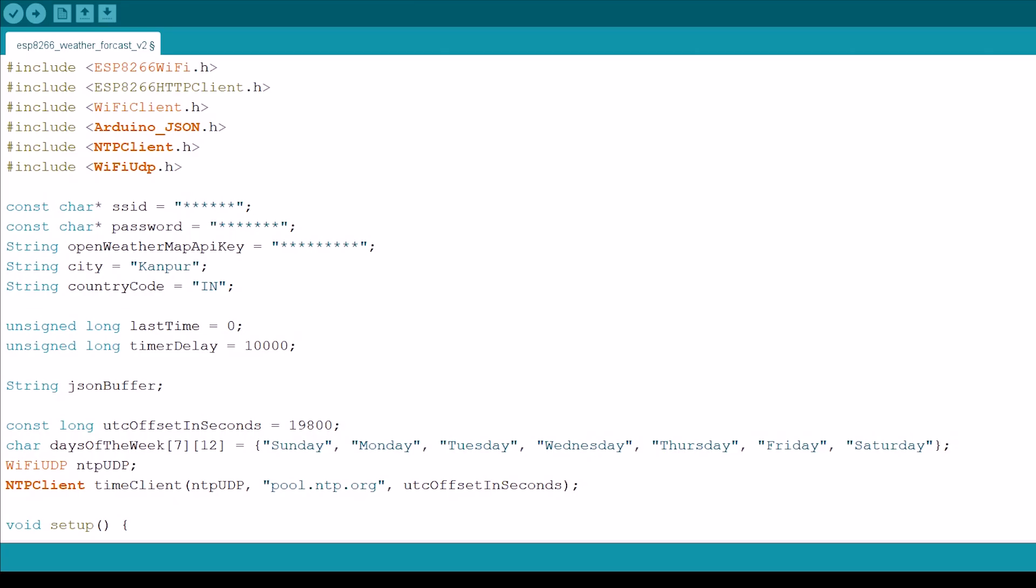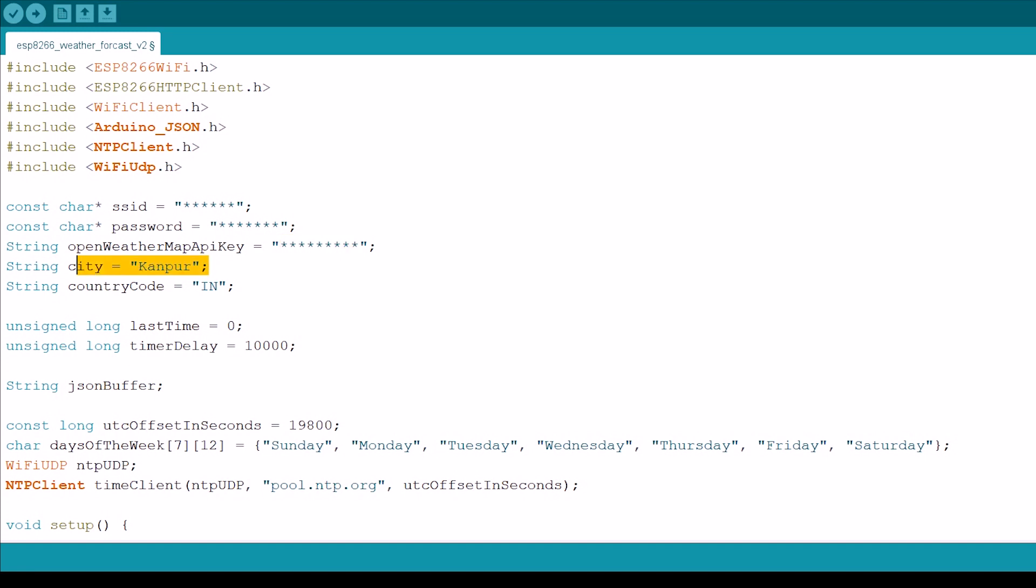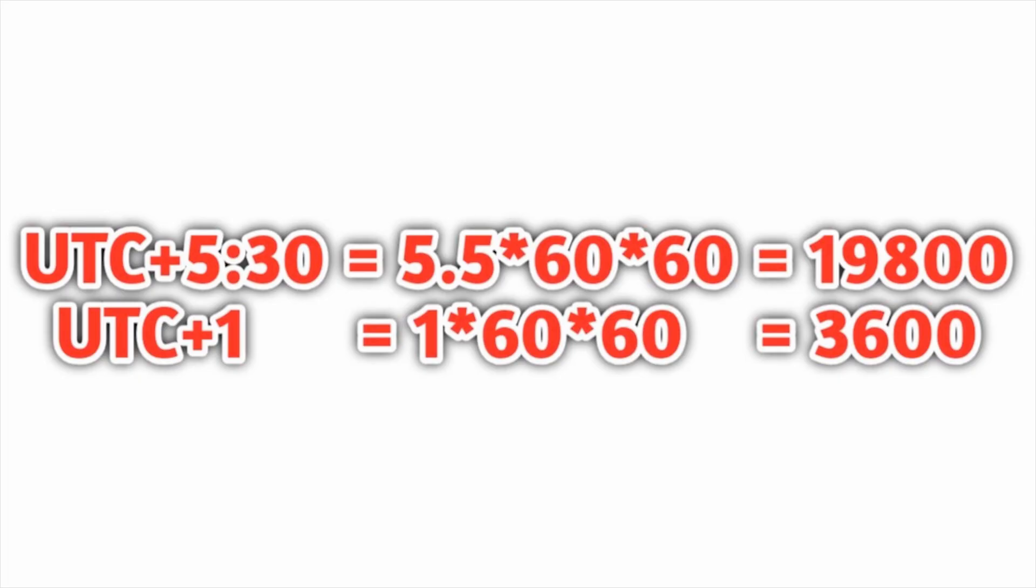But before you upload it make sure to update SSID password of Wi-Fi, your open weather map API key, your city name and country code, and UTC offset time in seconds for your location. So say my time zone is UTC plus 5:30, so it will be 19800 for me. And for example for people with UTC plus one time zone it will be 3600 for them.